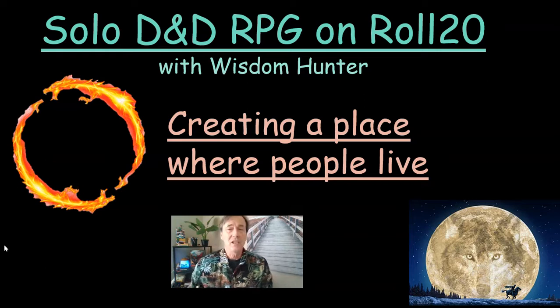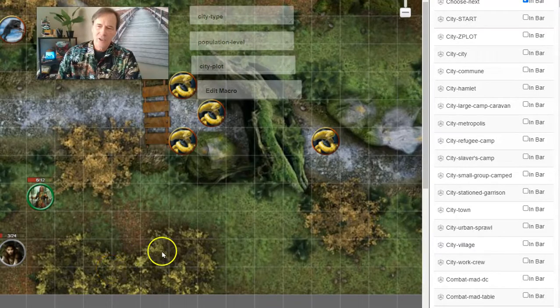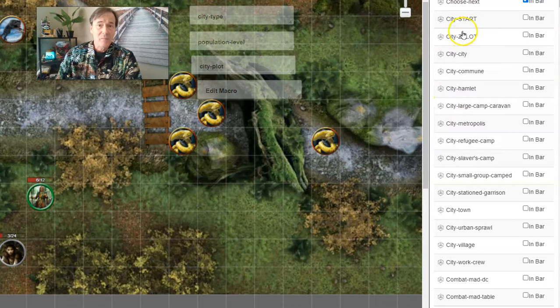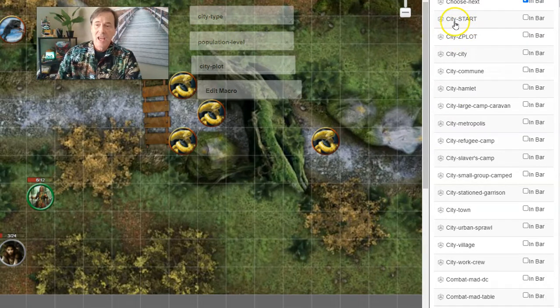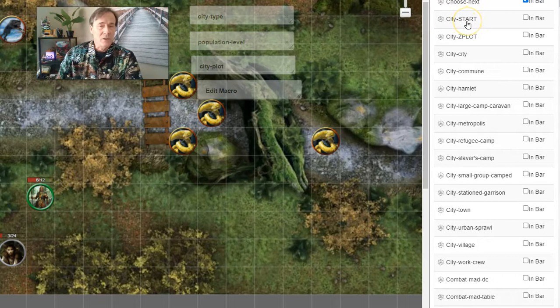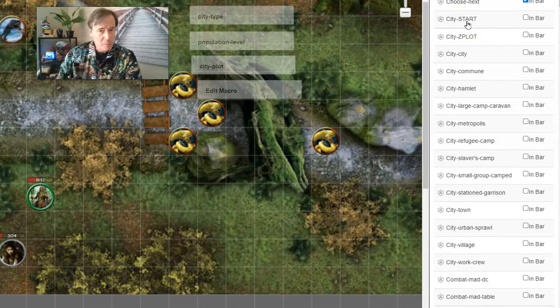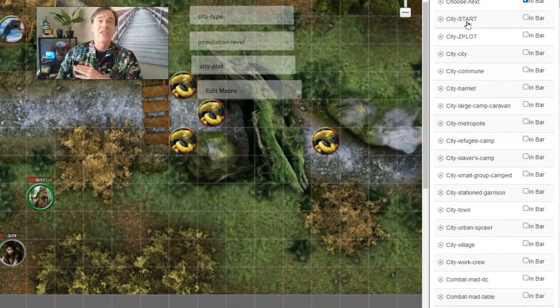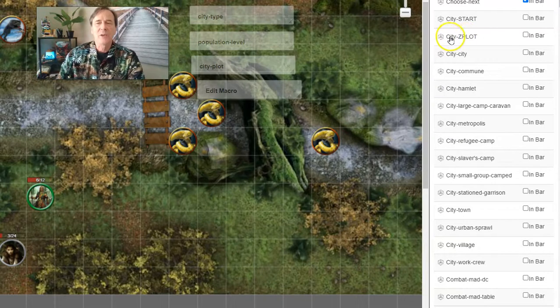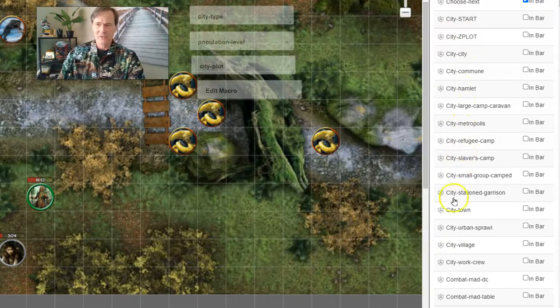Let's go to Roll20 and show you the macros. Here we are in Roll20, and you're going to see all these macros that I have set up. They're going to start with City Start. When you actually want to create something, a settlement where people are living, click on City Start. And then there's going to be one for City Plot, one for each and every type of settlement.